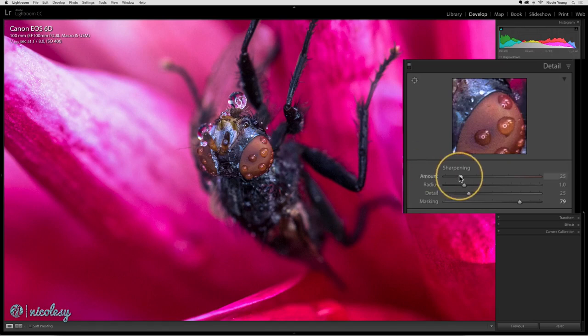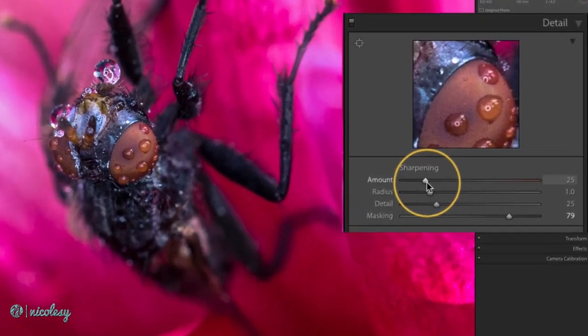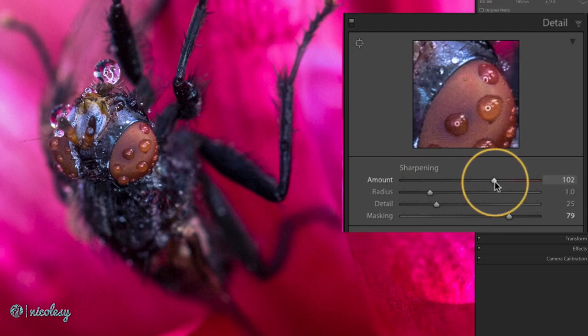The amount slider will determine the overall amount of sharpening and it will affect both the radius and the detail slider below it. I'm just going to move this to a pretty high amount to get started so we can kind of see some of the changes as I make them.